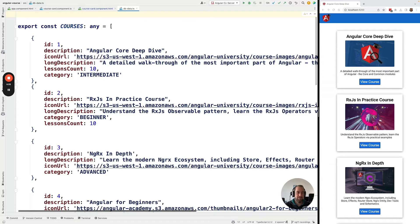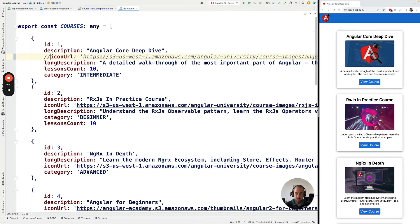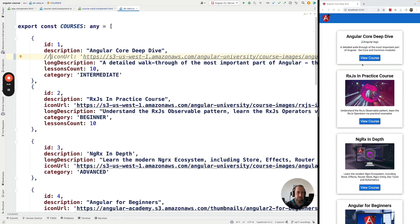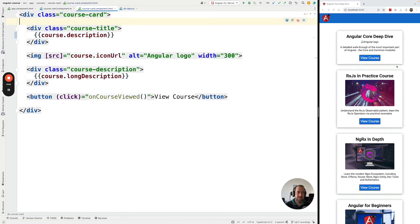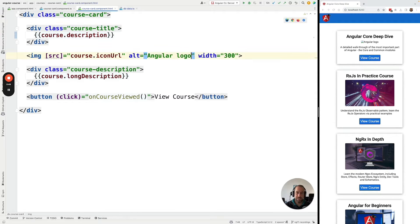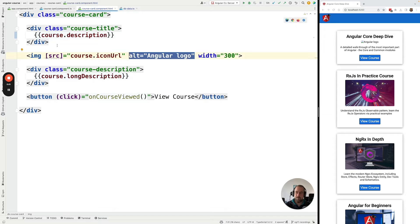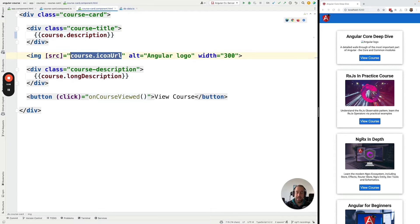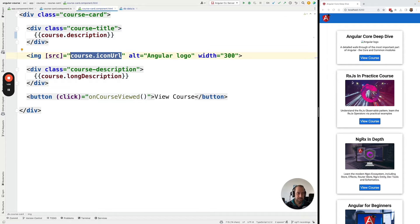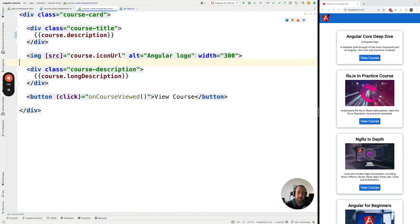Now let's say that for example this initial course here did not have an image. So the icon URL property is not filled in. If we refresh the application we are going to see that now the user interface is broken. And we can see here Angular logo. That's the alt text that we have here. So under these circumstances if we don't have an icon URL available for the course we should not try to display an image, or alternatively we should display a placeholder image that doesn't look like a broken user interface.